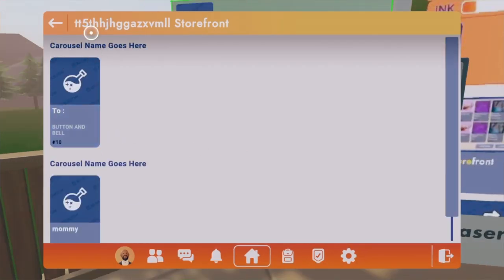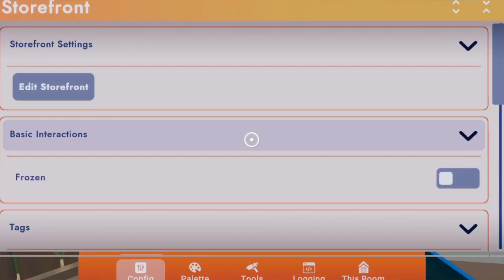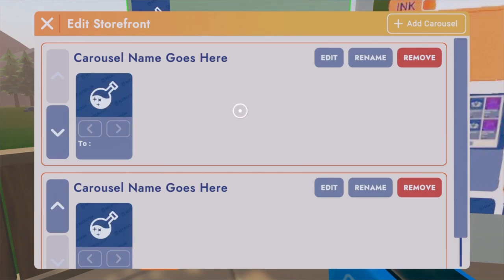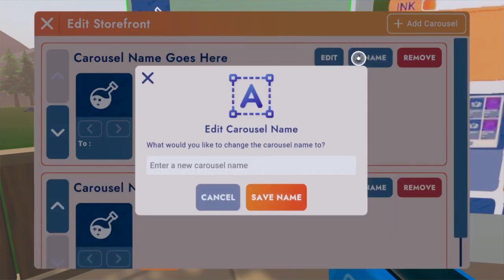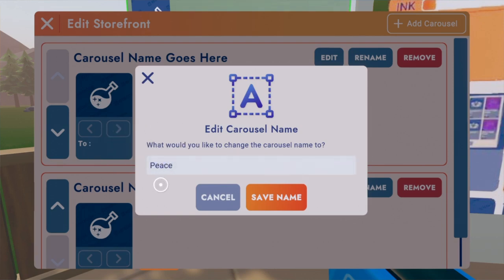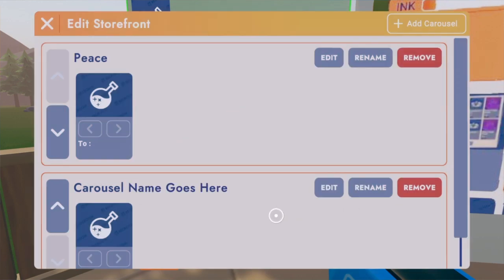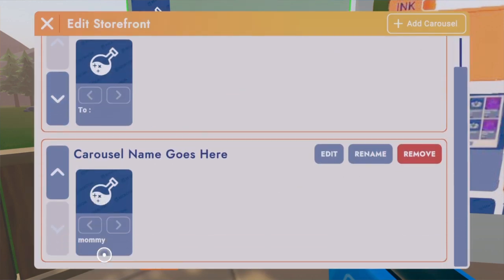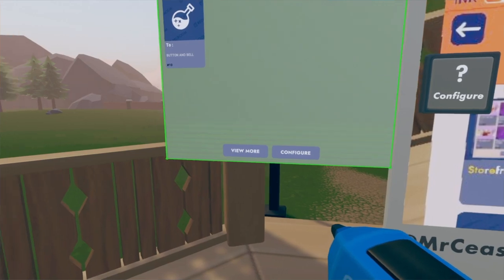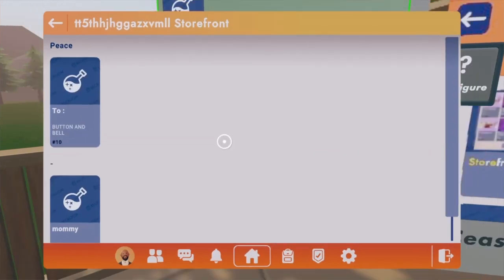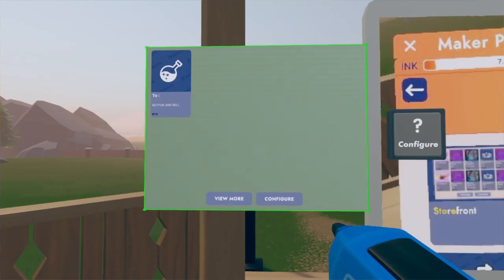To edit the carousel name, press 'Configure,' then 'Edit Storefront,' and press 'Rename.' It asks what you'd like to change the carousel name to. For example, I'll put 'Peace' here, save the name, and now it says 'Peace Two.' If you press 'More' again, it'll now say 'Peace.'